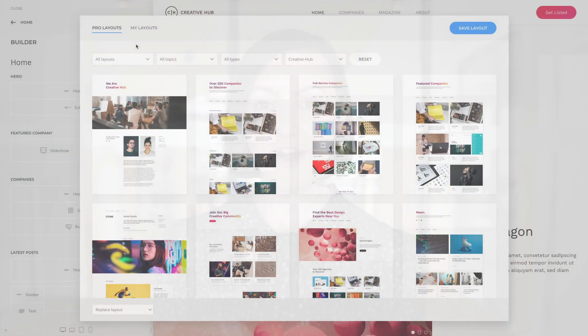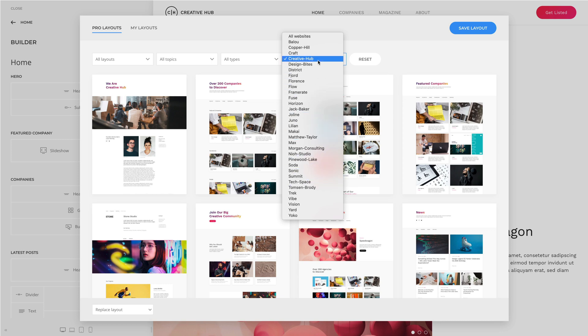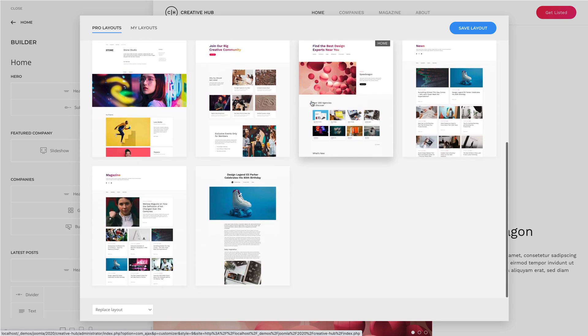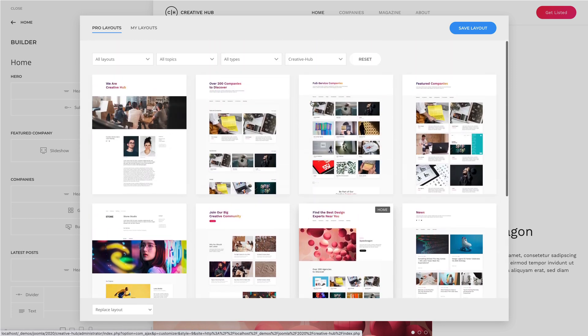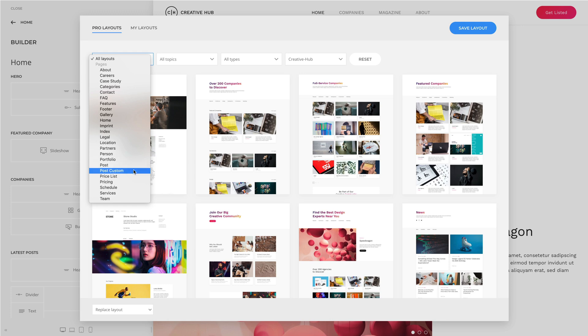Finally, all layouts from our latest 4 theme packages — Design Bytes, Frame Rate, Text Space, and Creative Hub — are available in the layout library. They are converted into static layouts because most of the mapped fields and sources won't be available in your installation. When loaded, you can map your content with just a few clicks. You'll find the index pages like a blog overview under Index, Single Posts under Post, and Single Pages for Custom Post Types under Post Custom.